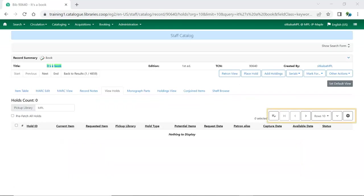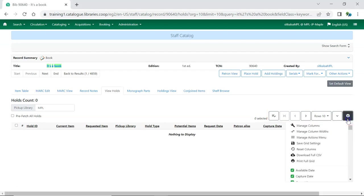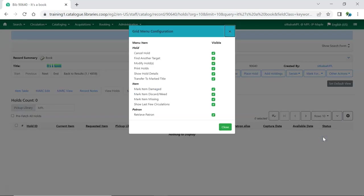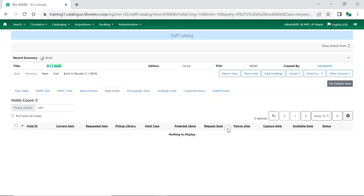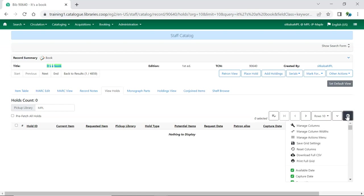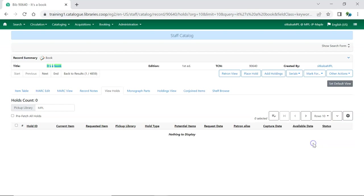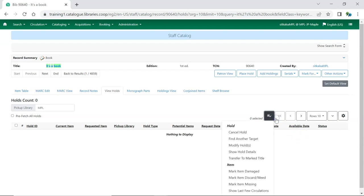Interfaces with the newer function bar now include a way to manage the menu options. Click on the gear icon and then select manage actions menu. Select or deselect the actions you would like to add or remove from the menu and click close. Next click on the gear icon again and choose save grid settings. Your changes have been saved and the actions menu will reflect your changes.